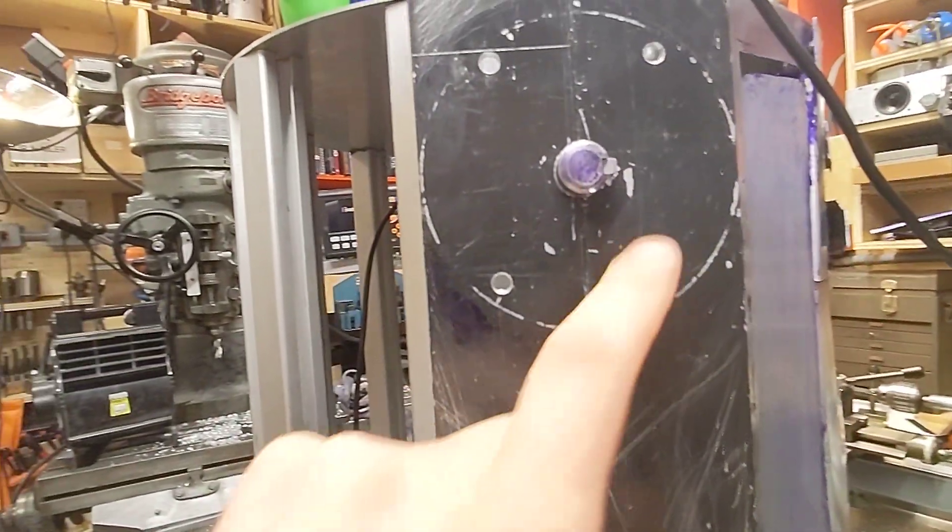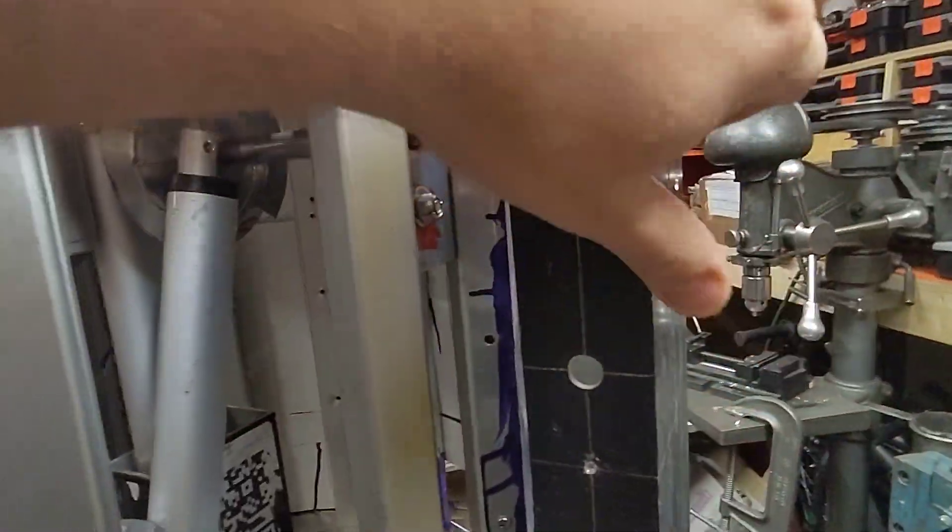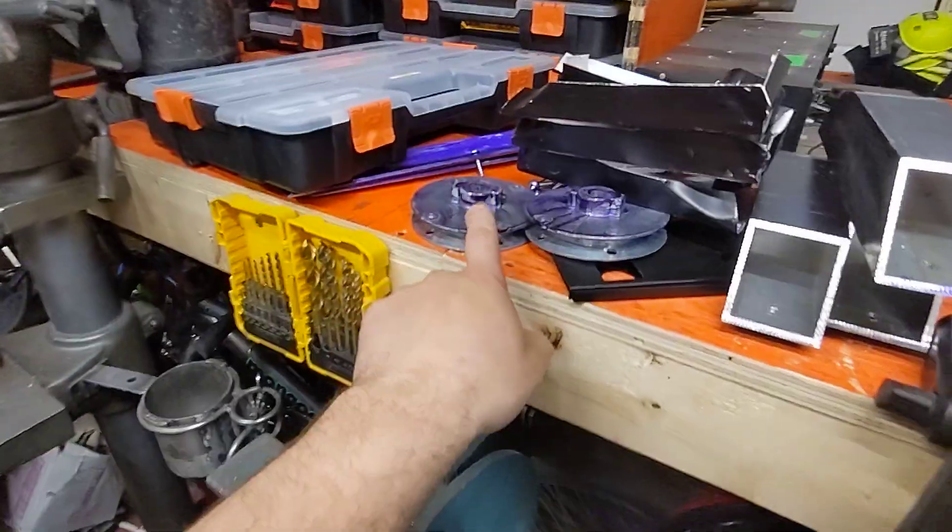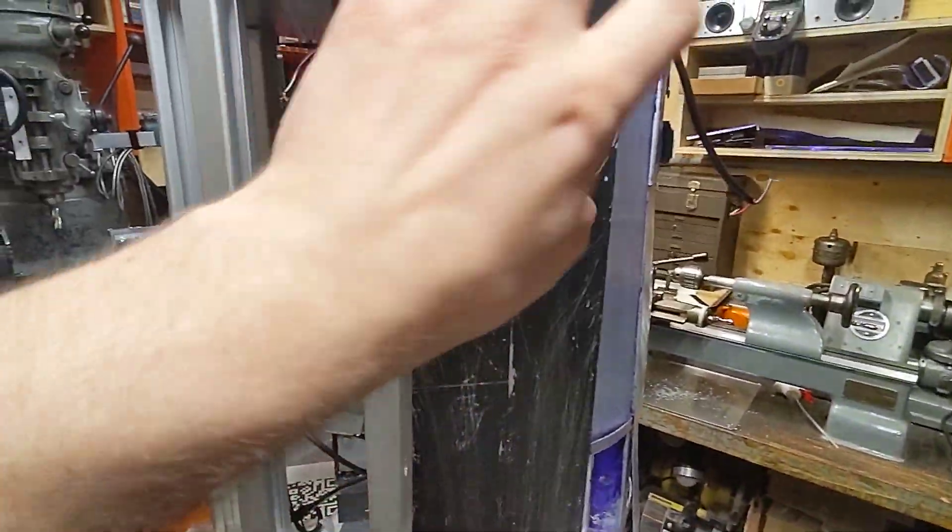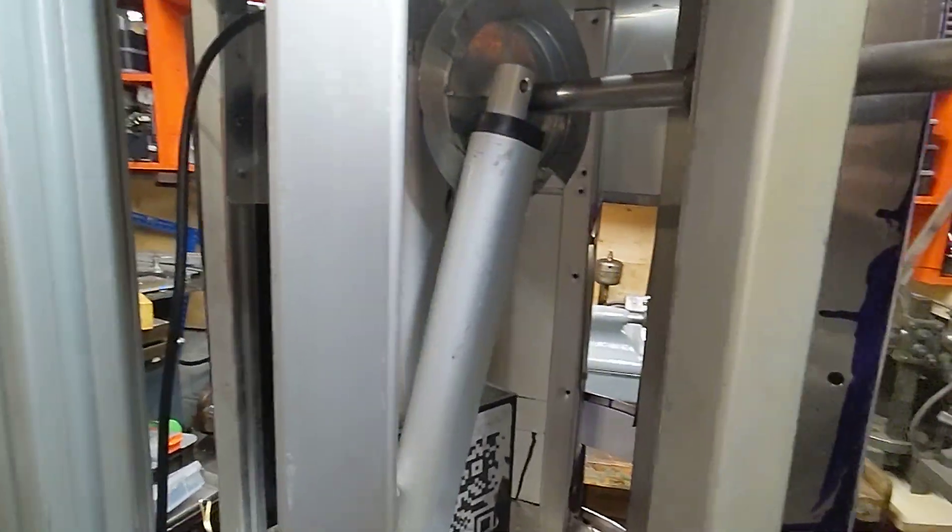These are keyed, so this is a keyed piece of aluminum and then there's a pulley wheel that goes over top of that to lock it all in place. Pretty cool.